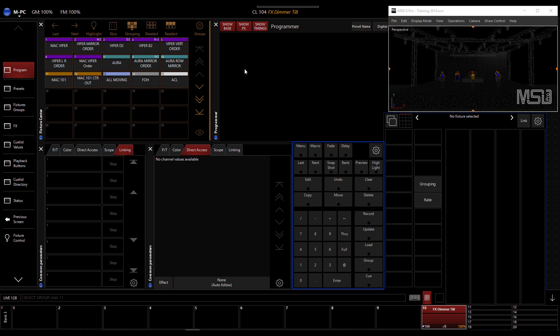So what we have here on the screen, I built a view where we can select groups, I have a programmer, I do have the common parameter where I can see the linking, we'll need that. Also direct access could be useful sometimes. I put my keypad and I have my parameters up here. And I as well have show designer up and running.